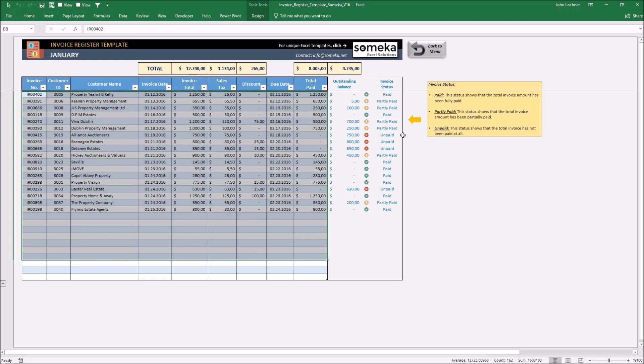They are dependent on the invoices you will input and will show you the situation of the invoice, whether it is paid or not, and if it isn't paid, what is the outstanding balance.